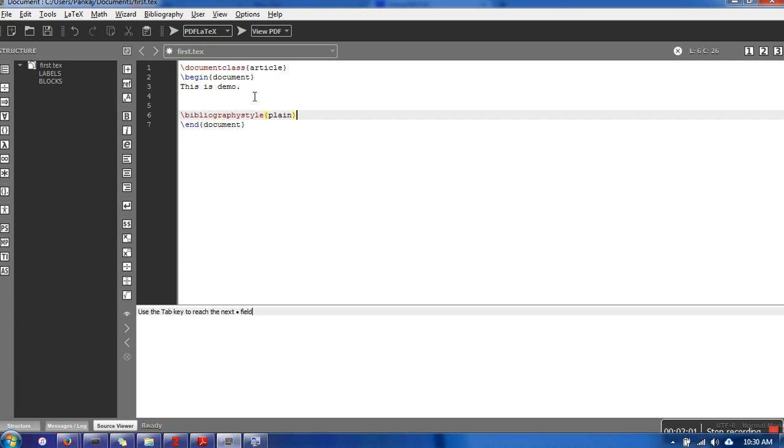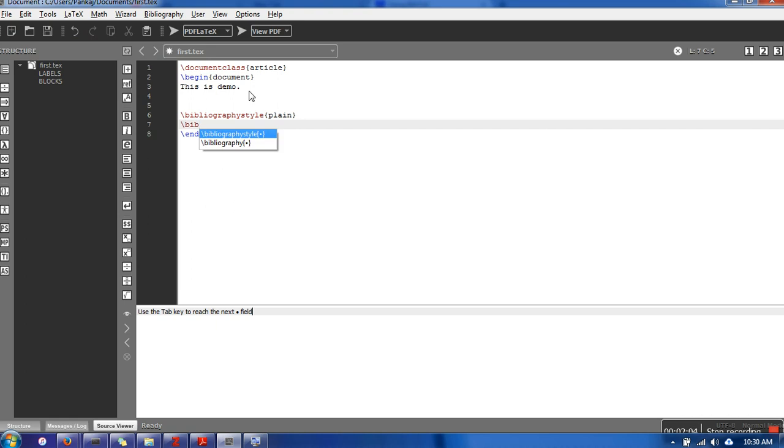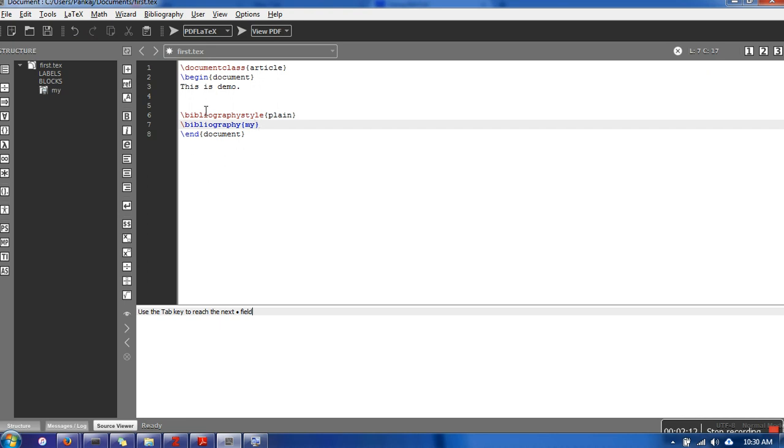which style we want to use. I am using plain style. Next, we need to specify the name of our bibliography file, so we write the name without extension.